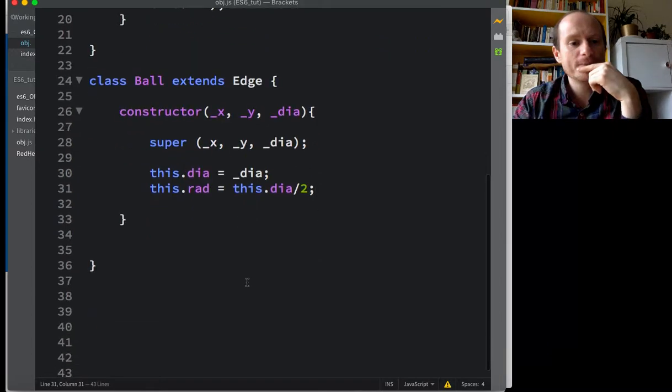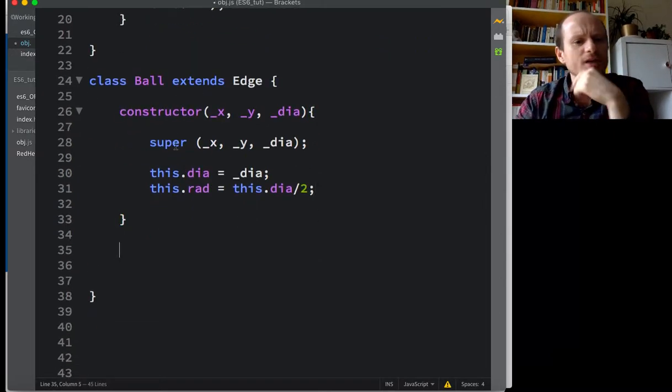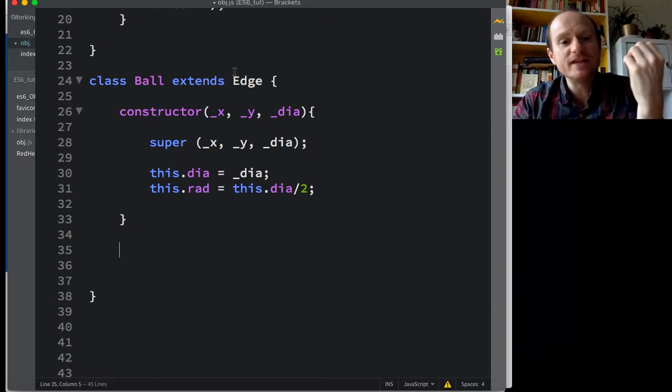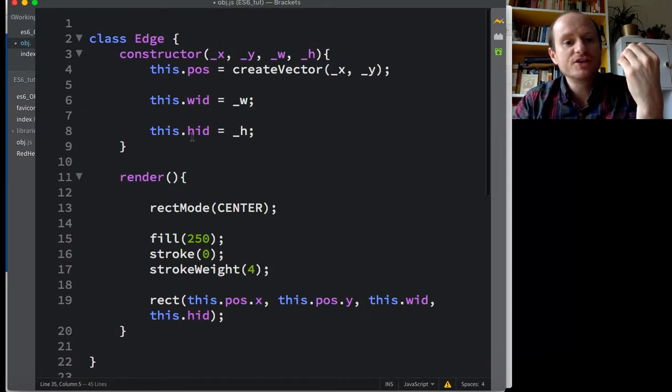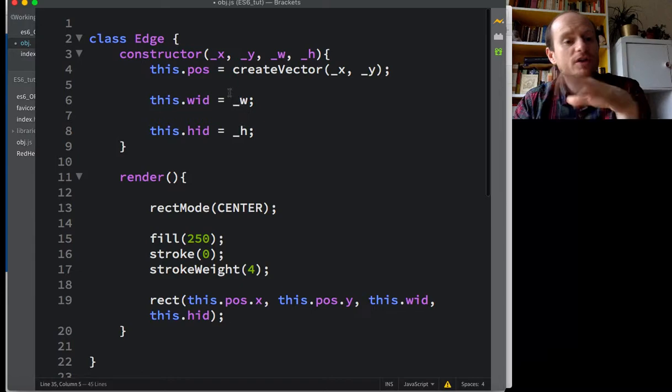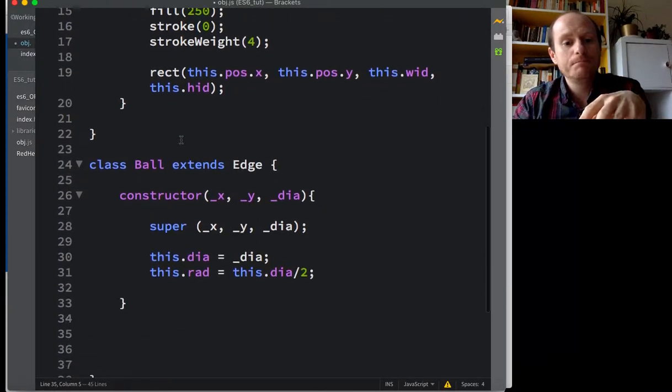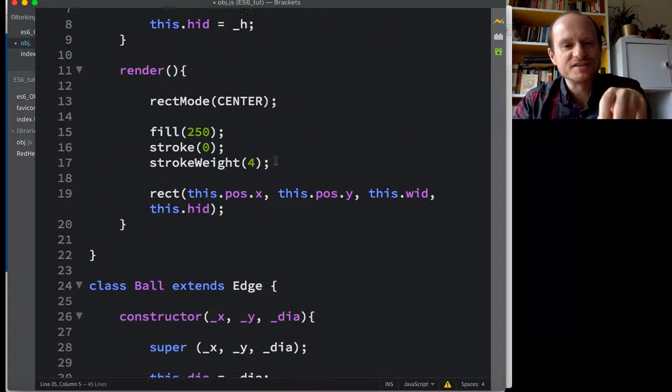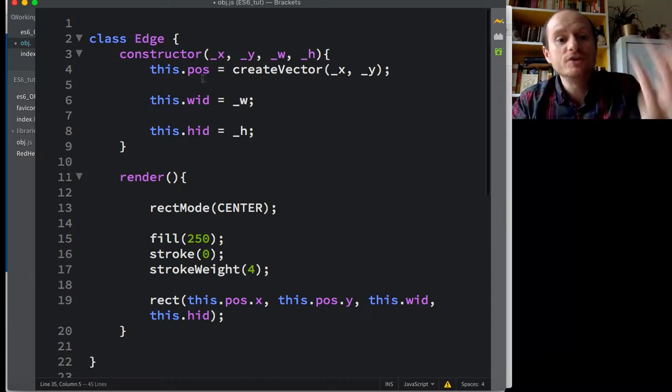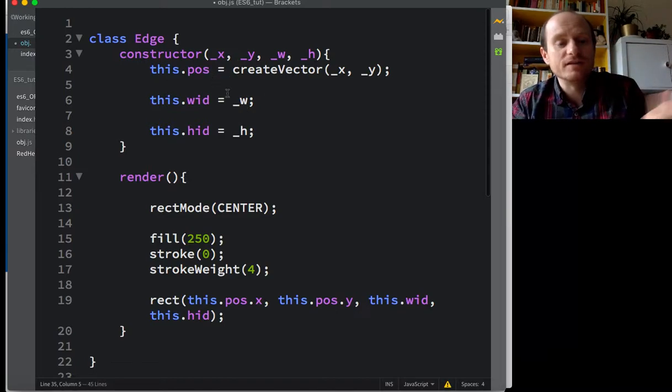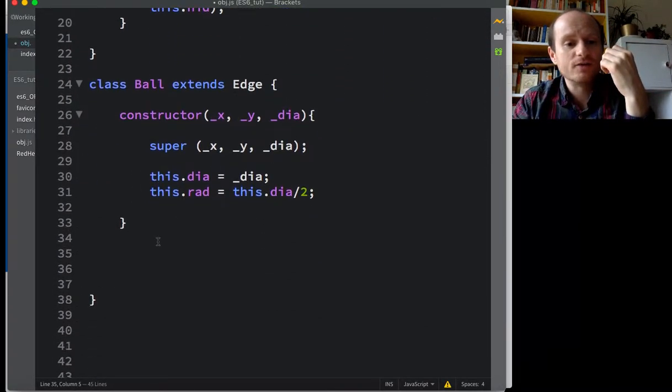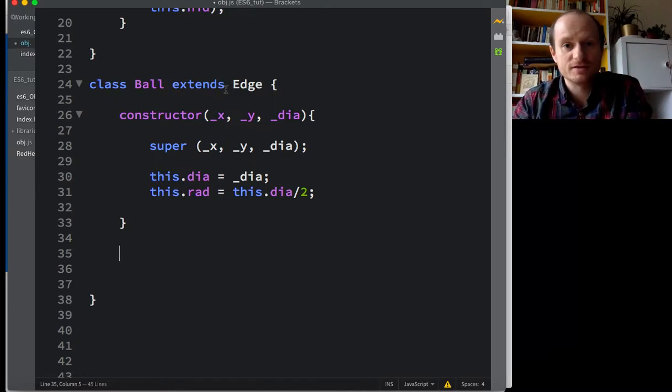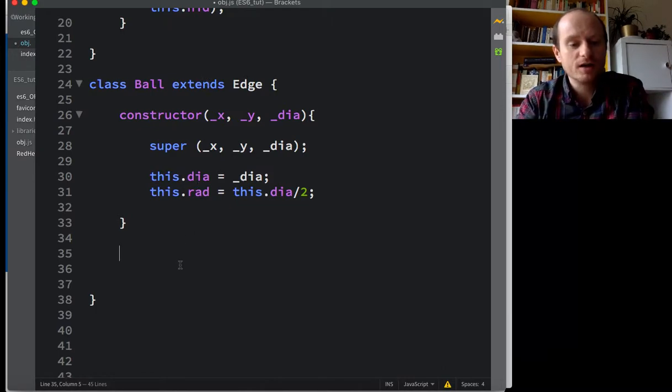We're okay for time. So now we want a render function. So far we've got a little bit of our own. We've added, we've extended the edge class with diameter and radius. The edge class doesn't need to know about diameter and radius. So we're not going to clutter up its constructor with that. But we do need a position and some kind of dimension, as said before.